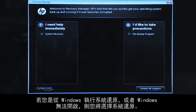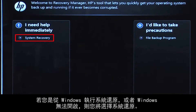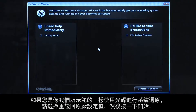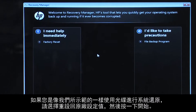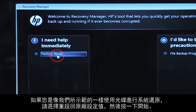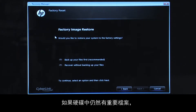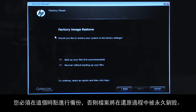If you are performing a system recovery from Windows, or if Windows will not open, you would select System Recovery. If you are performing a recovery with disks, as we are showing here, select Factory Reset and then click Start. If you have any important files that remain on the hard drive, you must back them up at this point, or they will be permanently destroyed by the recovery process.